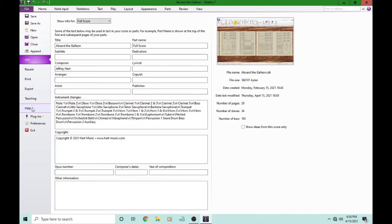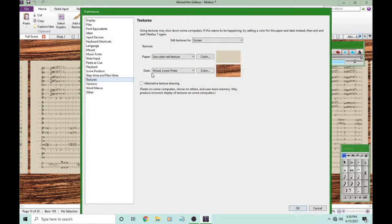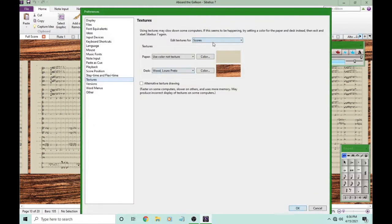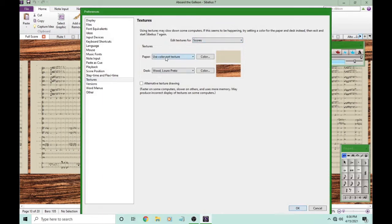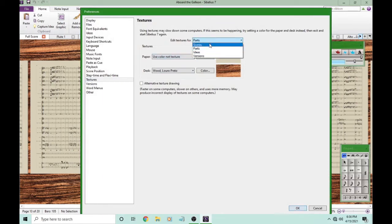We can also, if we wanted to, give our scores one texture and our parts another texture. I just choose to keep them the same.